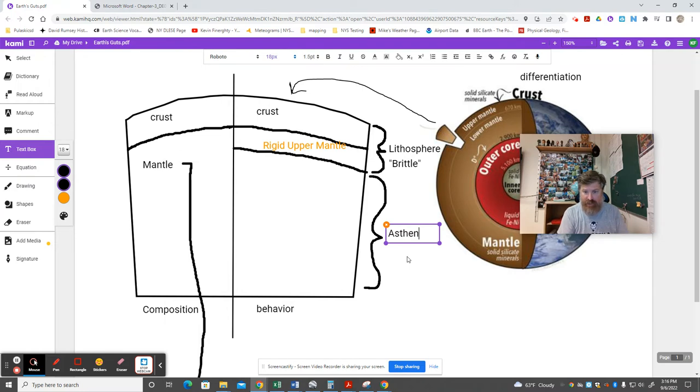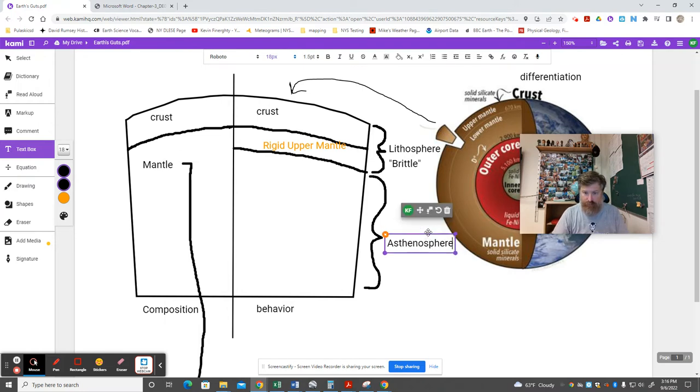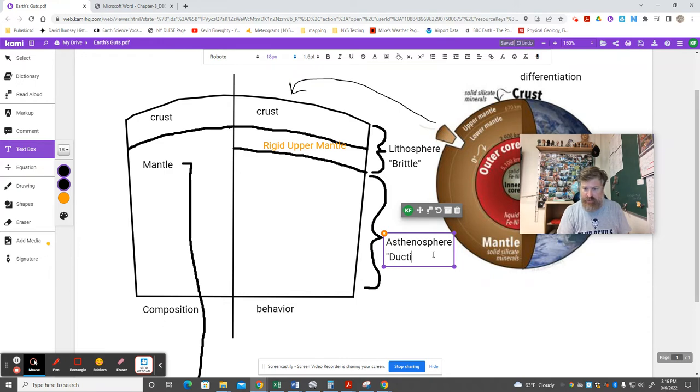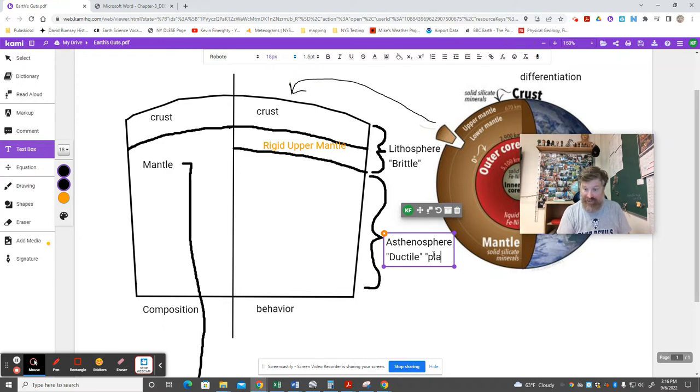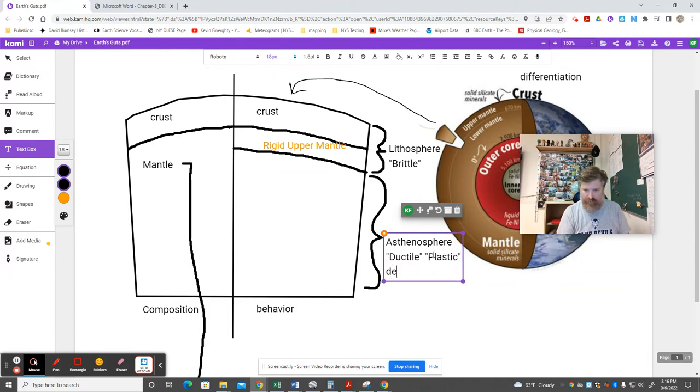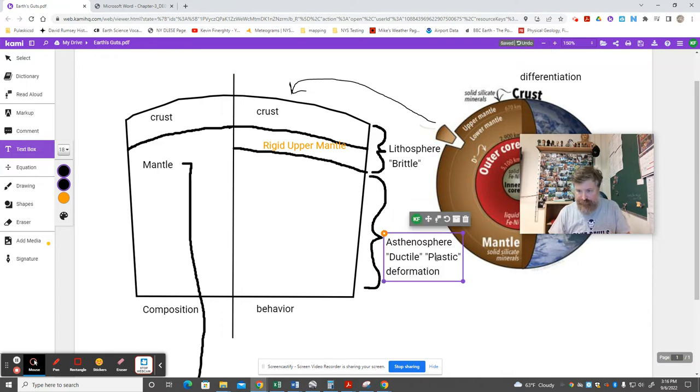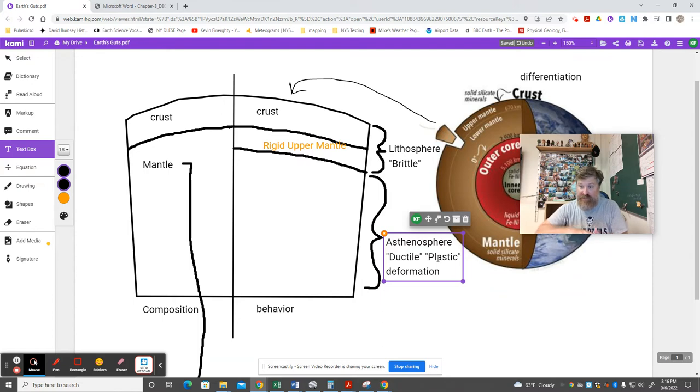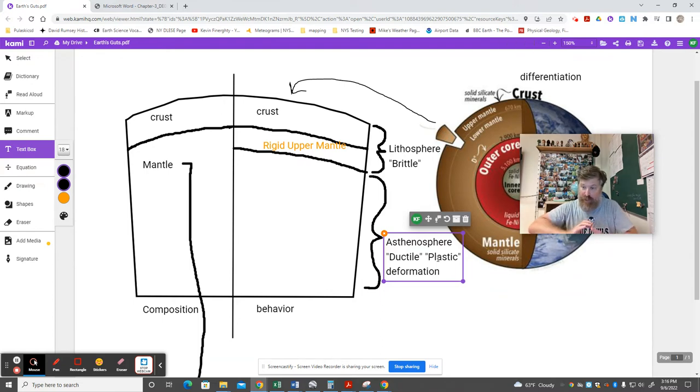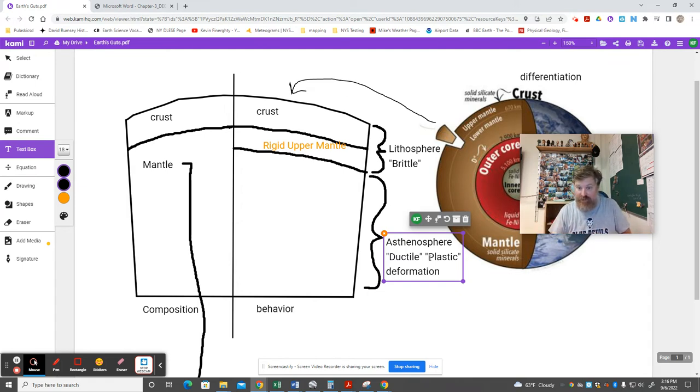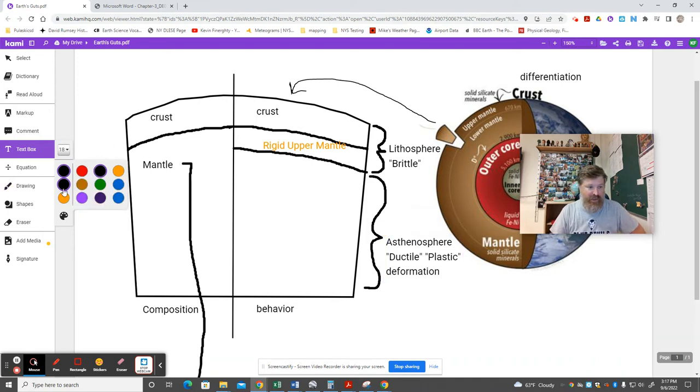This area we call the asthenosphere, A-S-T-H-E-N-O. And you tend to see two terms for this. You'll see ductile or plastic deformation. And that means, again, think of a really stiff, made-of-rock, silly putty, that when pressure is put on, it morphs. It doesn't crack because it's not rigid. It flows because it's ductile or plastic.